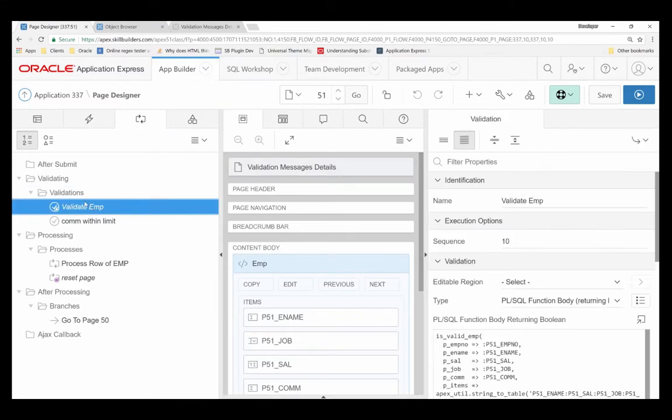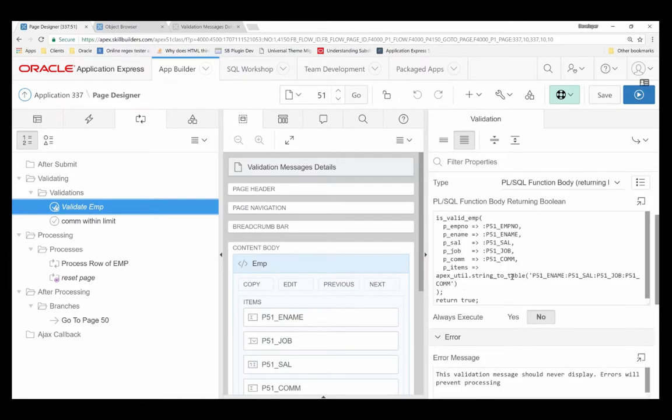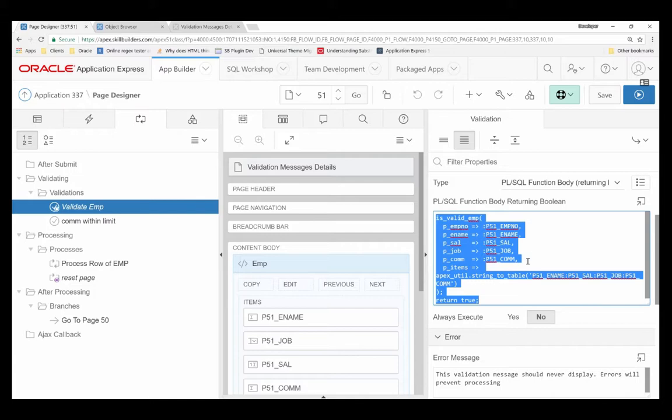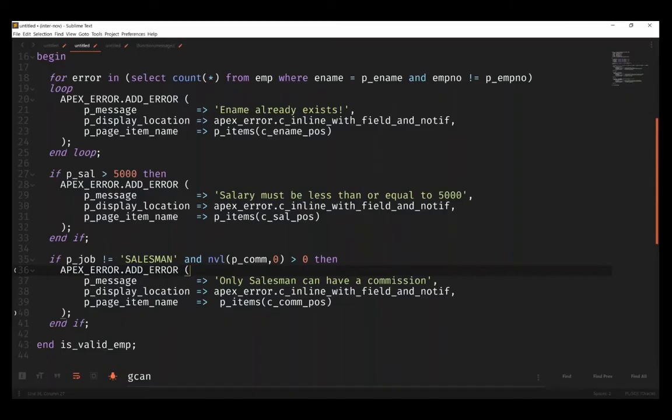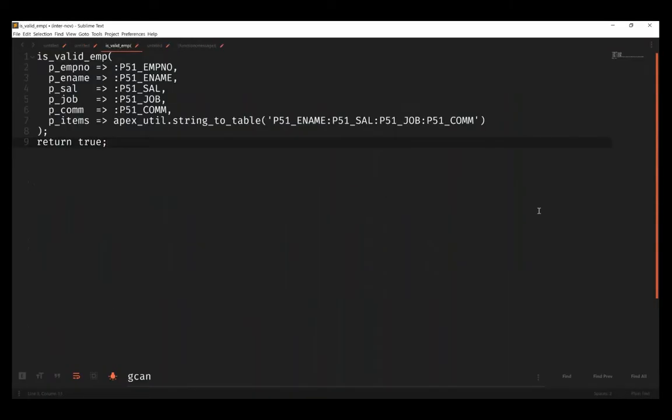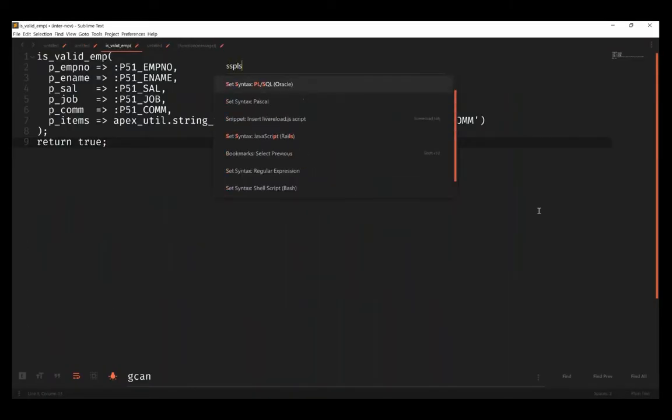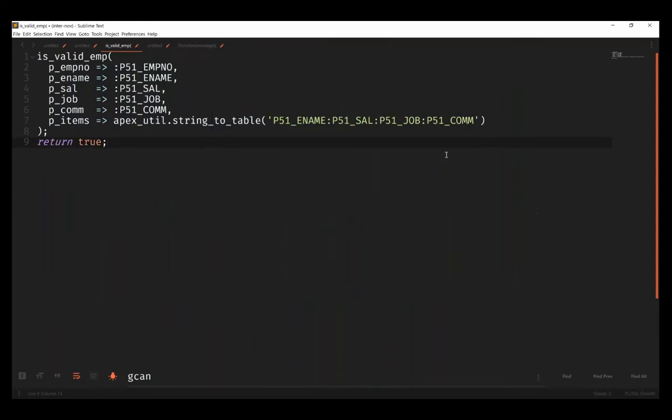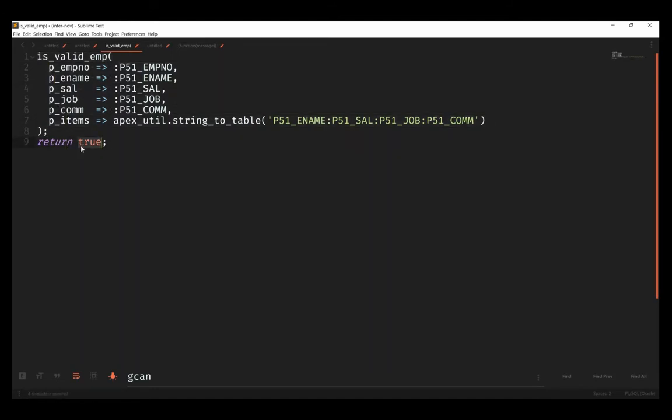You can see that I have some validations here. I have validate_emp and I have commission_within_limit, and notice that both of these are in the validation section. Let's actually take a look at this validation and see what it looks like - it's going to look a little bit strange. What's happening here is I'm calling is_valid_emp and then I'm always returning true.